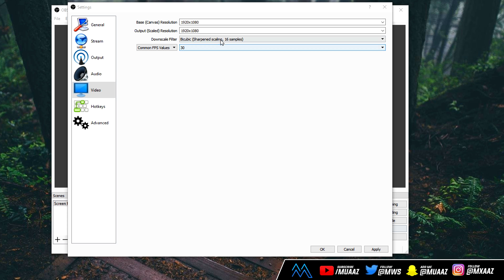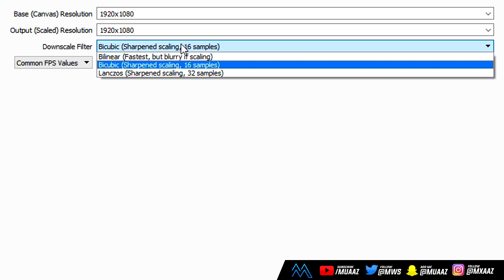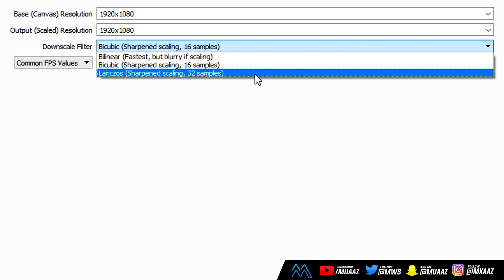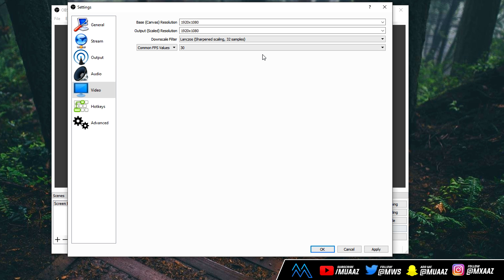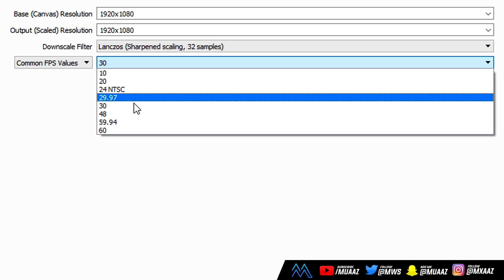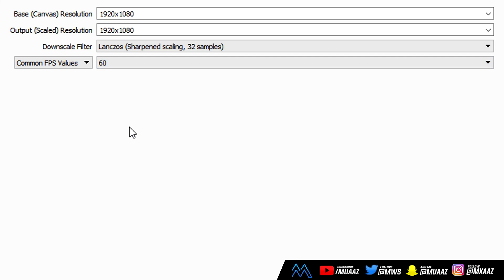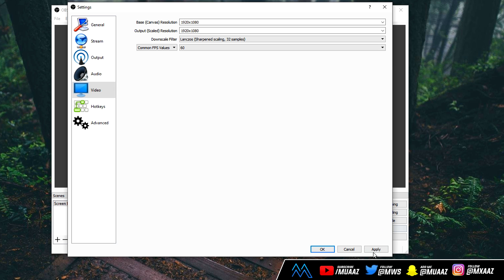Moving on from that, the downscale filter is probably one of the most important things you can change, and what you want to do is click on that and change it to Sharpen Scaling 32 Samples. It is the last one right there, and the reason why we do that is because it's going to get us the best video quality possible. And then moving on from that, we can change the common FPS values from 30 to 60 because that is the new standard, and it's pretty noticeable when you're not using 60 FPS on YouTube. From there, again, we can hit Apply, and we can move on to the hotkeys.